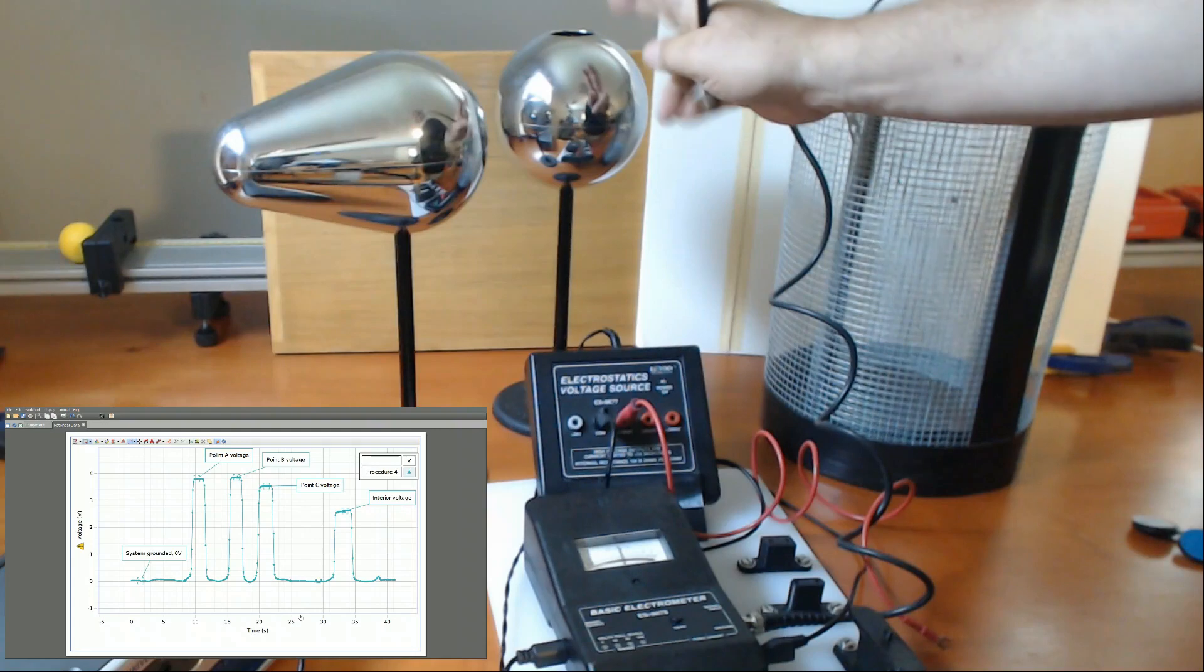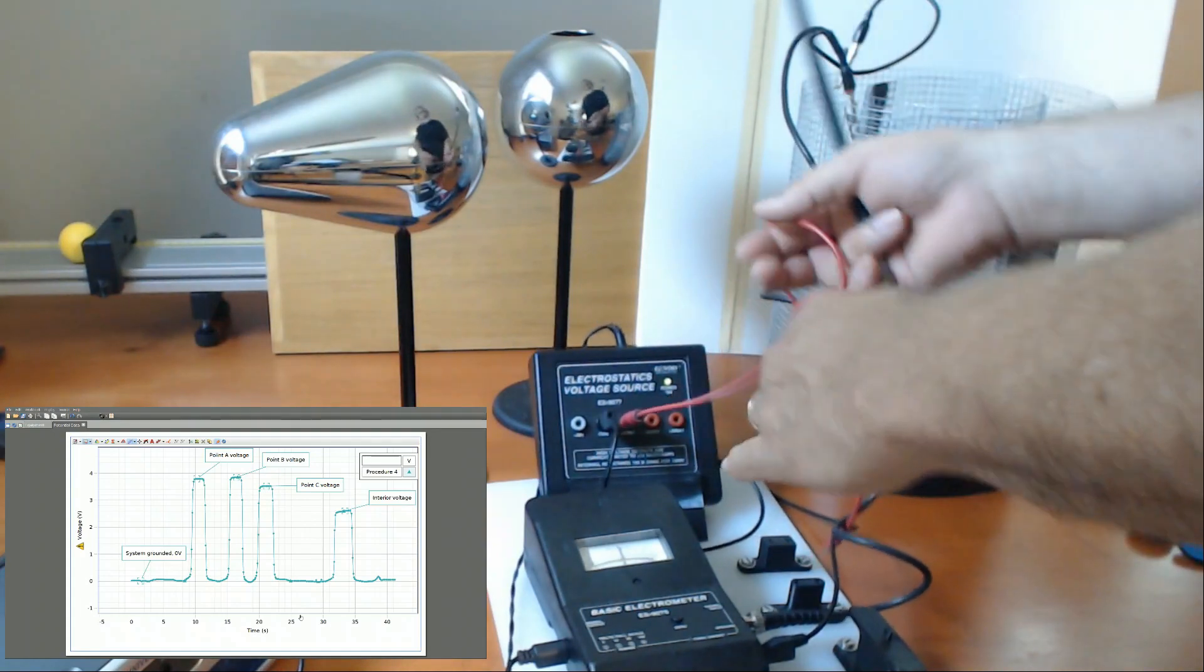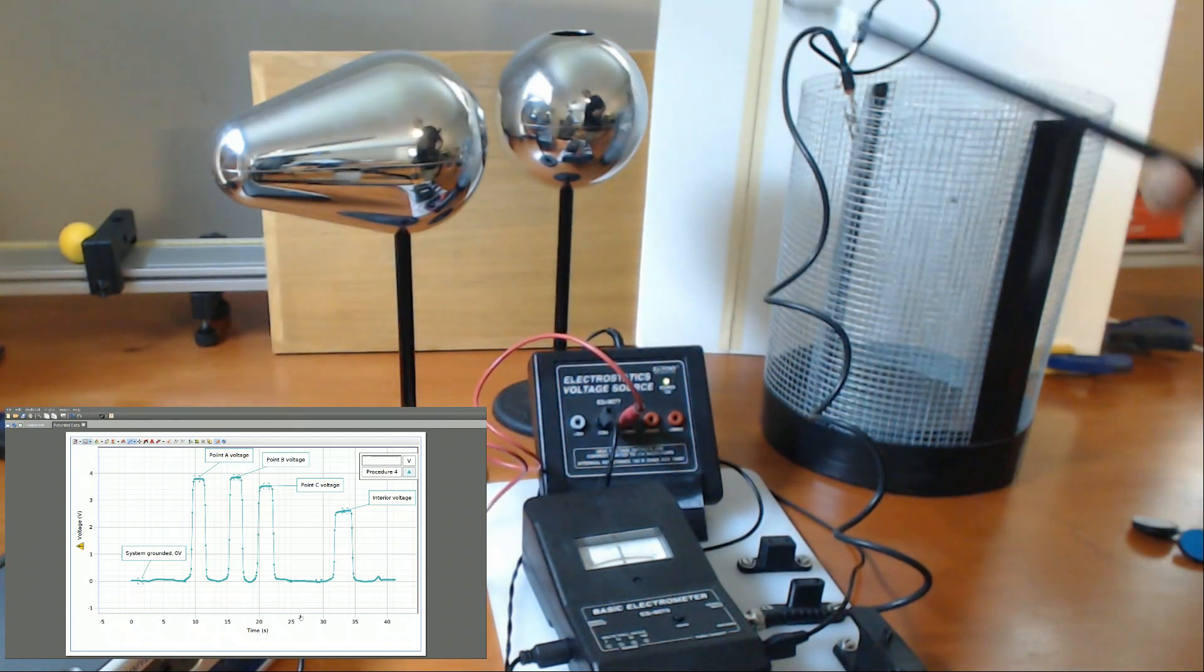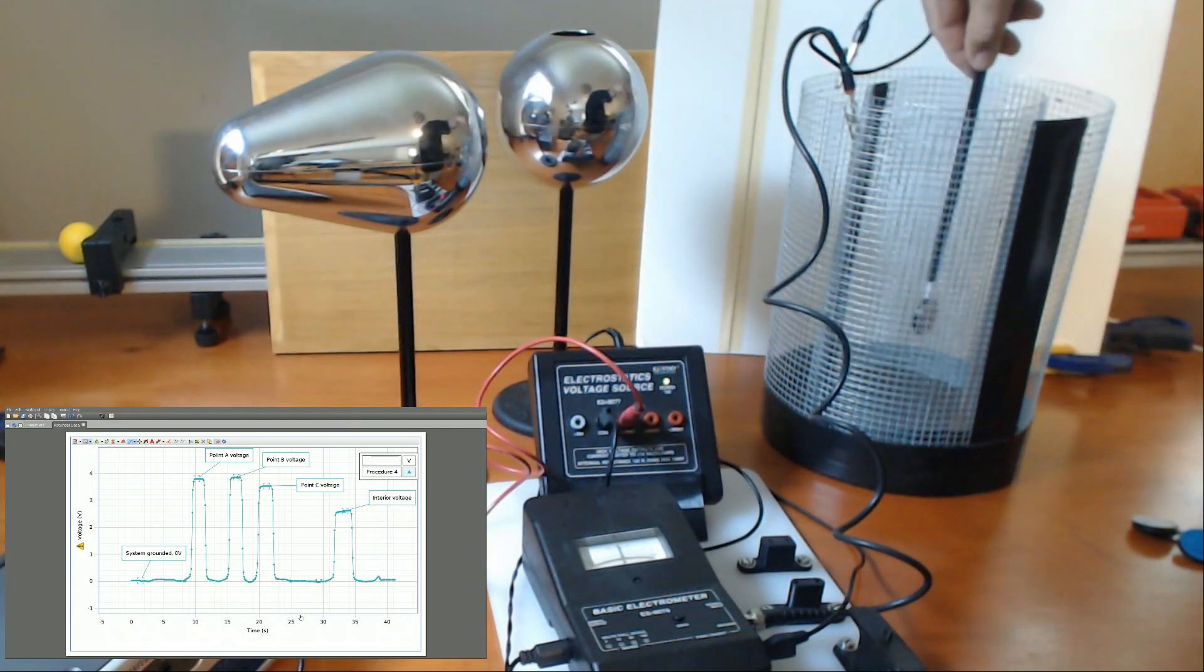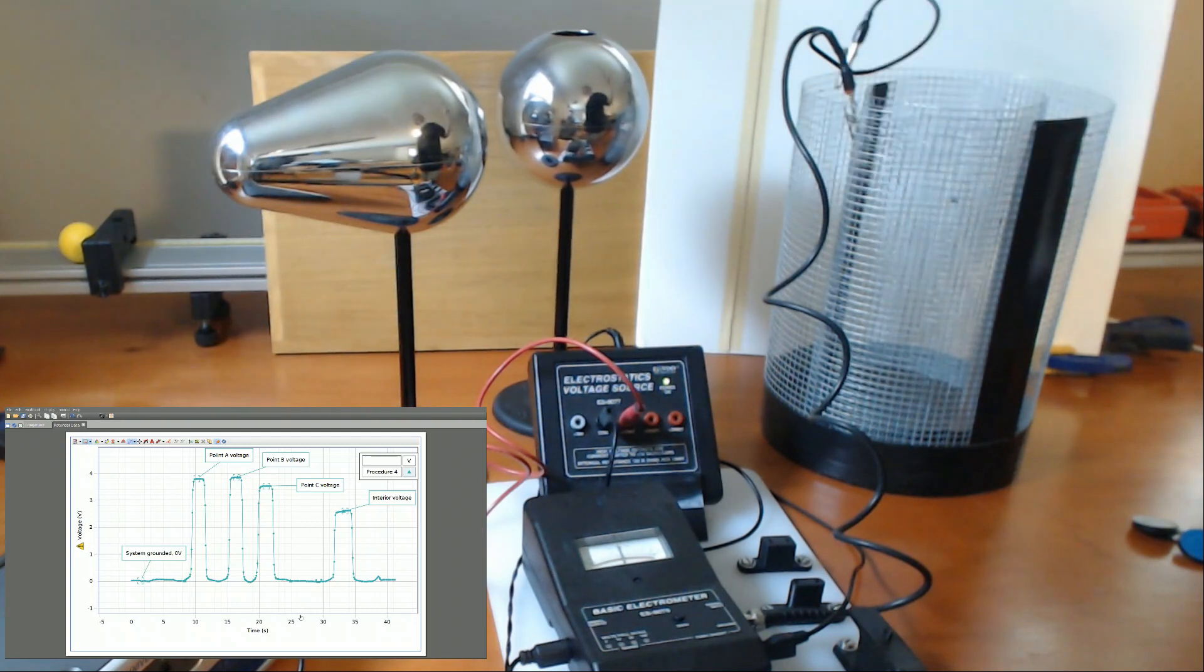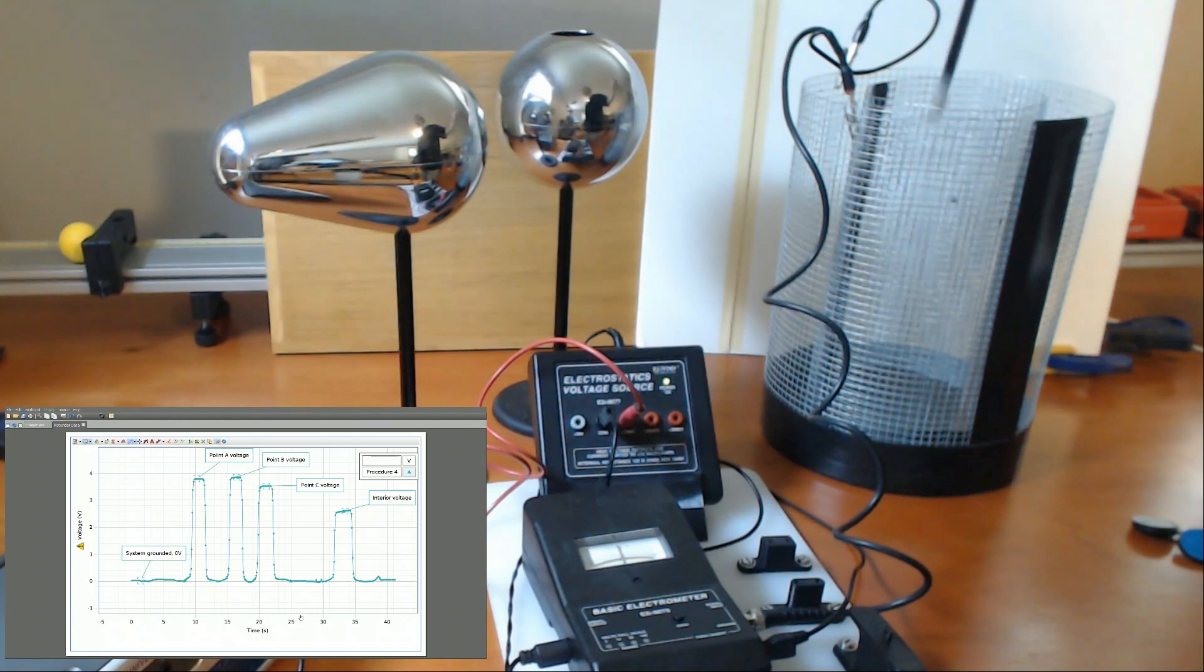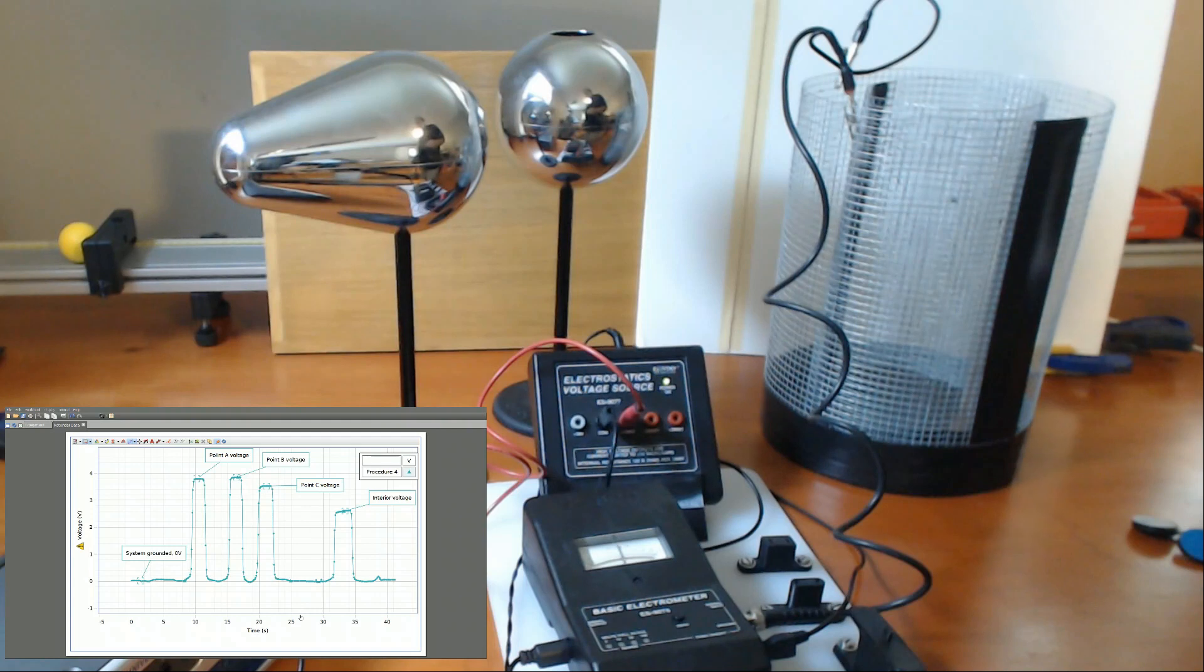Touch. Insert. Touch. Insert. Touch. Insert. And then I'm going to reverse the probe. Put it inside. Touch. Withdraw. Insert. And remove. In each case, I tried not to touch anything on the ice pail to transfer a charge to it. That's why it returns to zero each time.